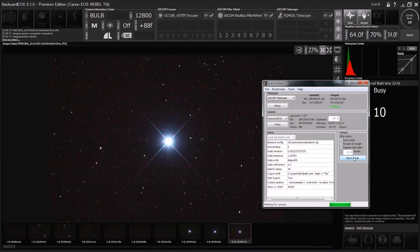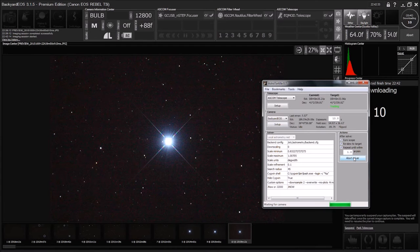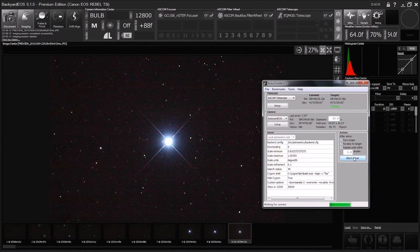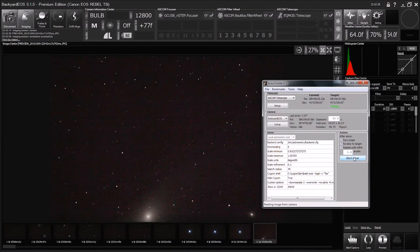Now, as you move around the sky and do more and more plate solves, your model of the sky in the EQ mod will get more and more accurate, and your go-tos will get more and more accurate.